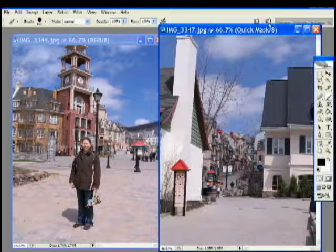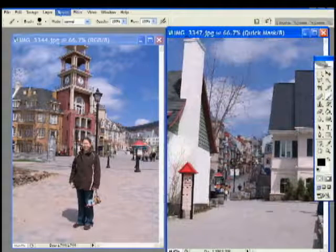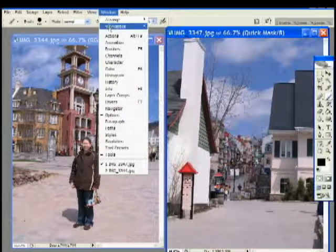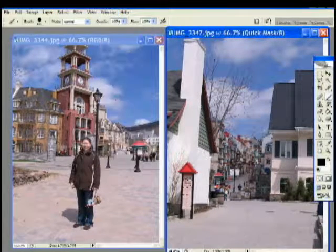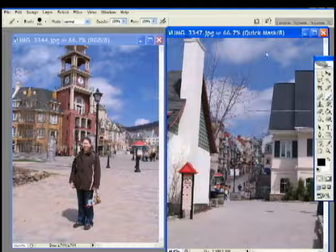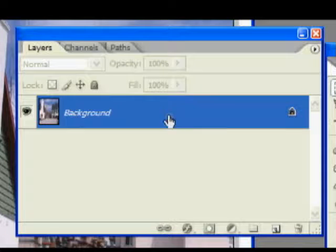If your Layers tab isn't open yet, open it. You can locate this under Window, Layers. The layer you see is locked. Click on it and drag it to New Layer.